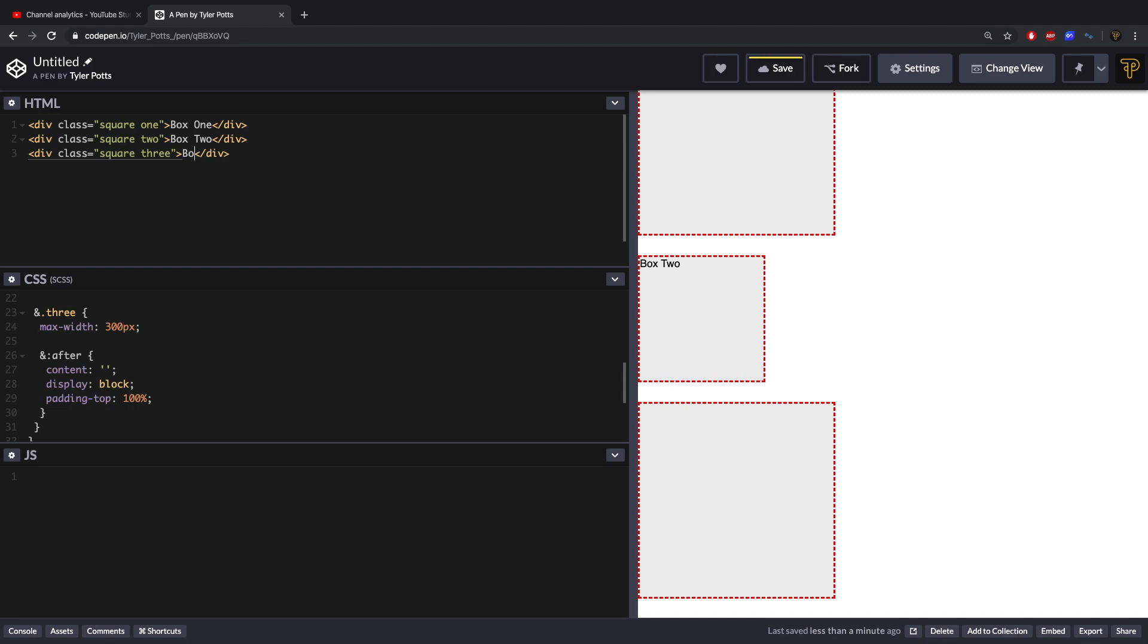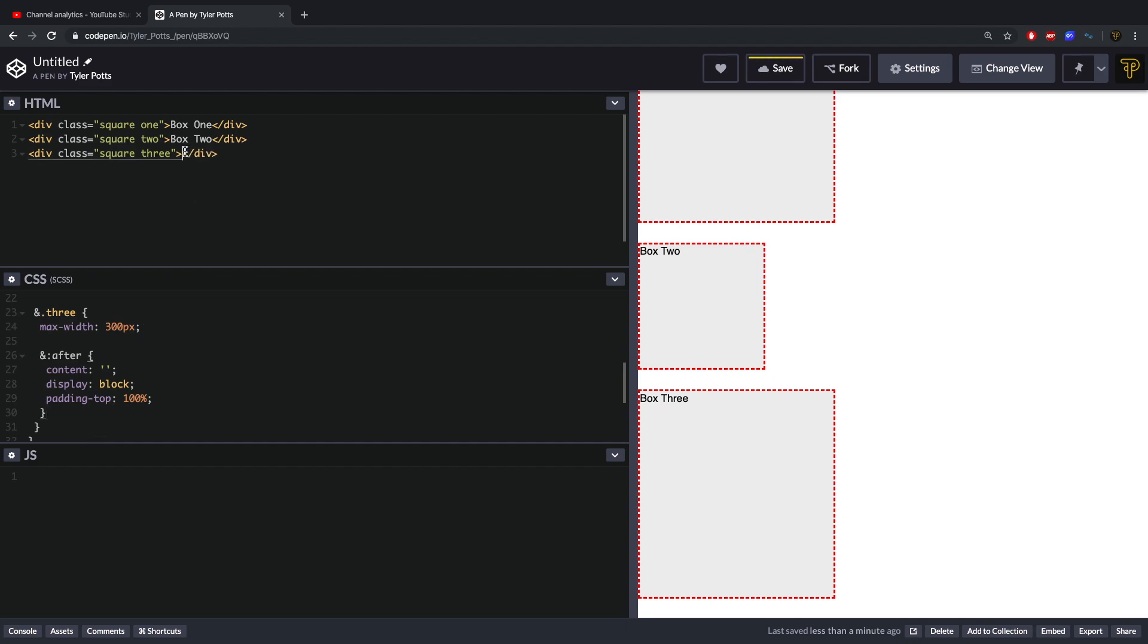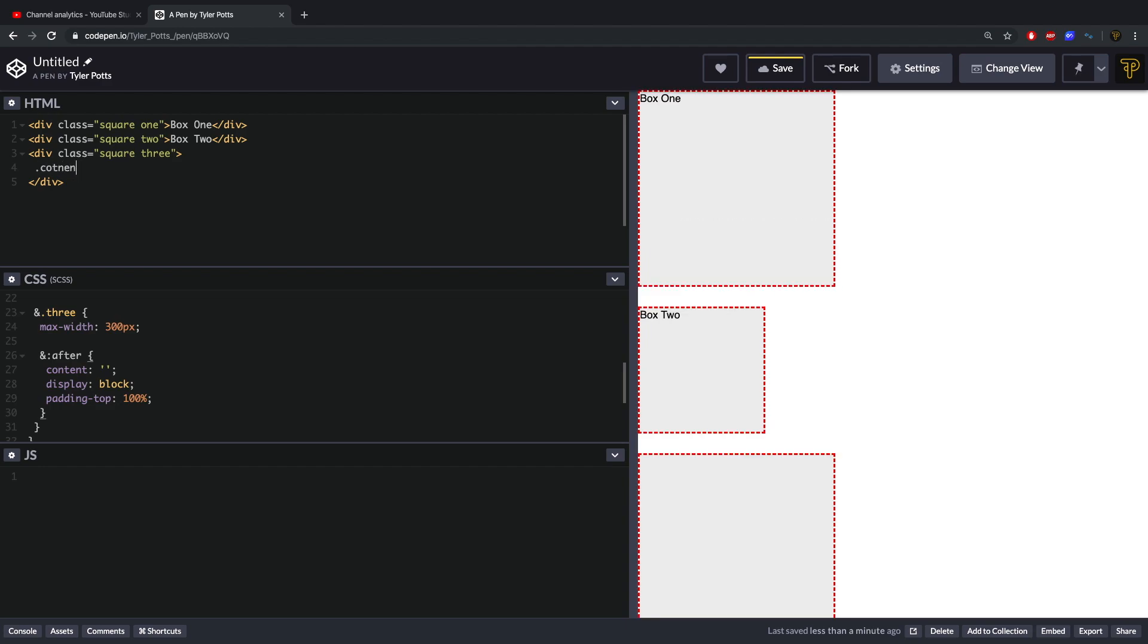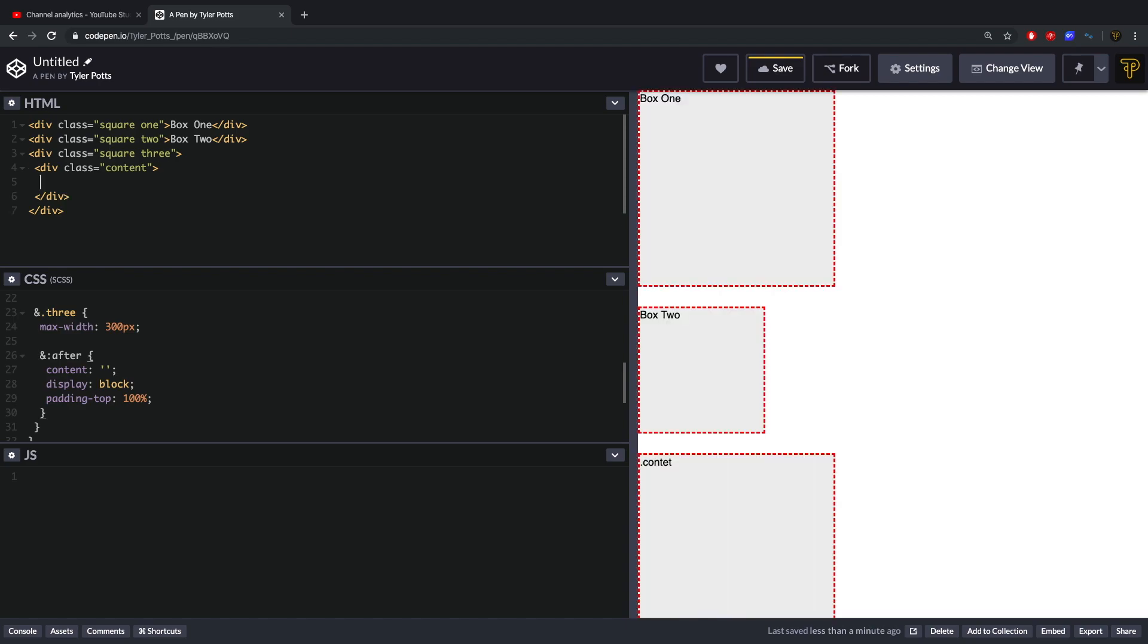But one flaw is if we now add box three in here as content, you can see it's no longer a square. That's because the padding-top 100% gives it 100% of its width. So now this is another element in here sitting underneath this box, so it's a square underneath this and that's not kind of what you want.